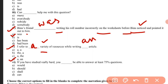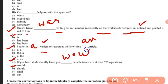Question six: 'If you have studied really hard, you will be able to answer at least 75% of the questions.' This is a real conditional. Because the condition is real, 'will' is the correct modal to use — you will be able to answer 75% of the questions.